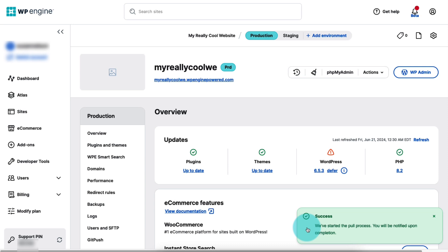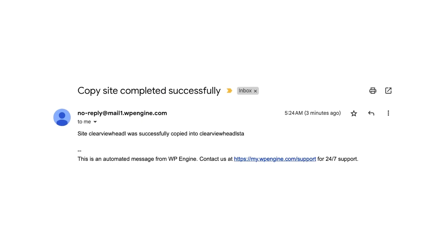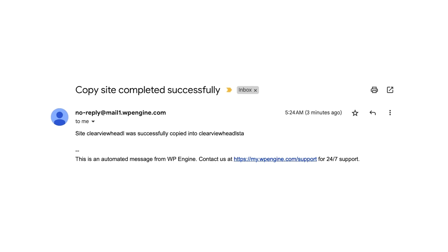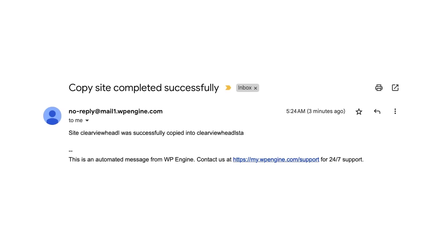Depending on the size of your site, the copy process may take longer to complete. When it's complete, if you enabled the email notification, you'll receive an email confirming it was successful.